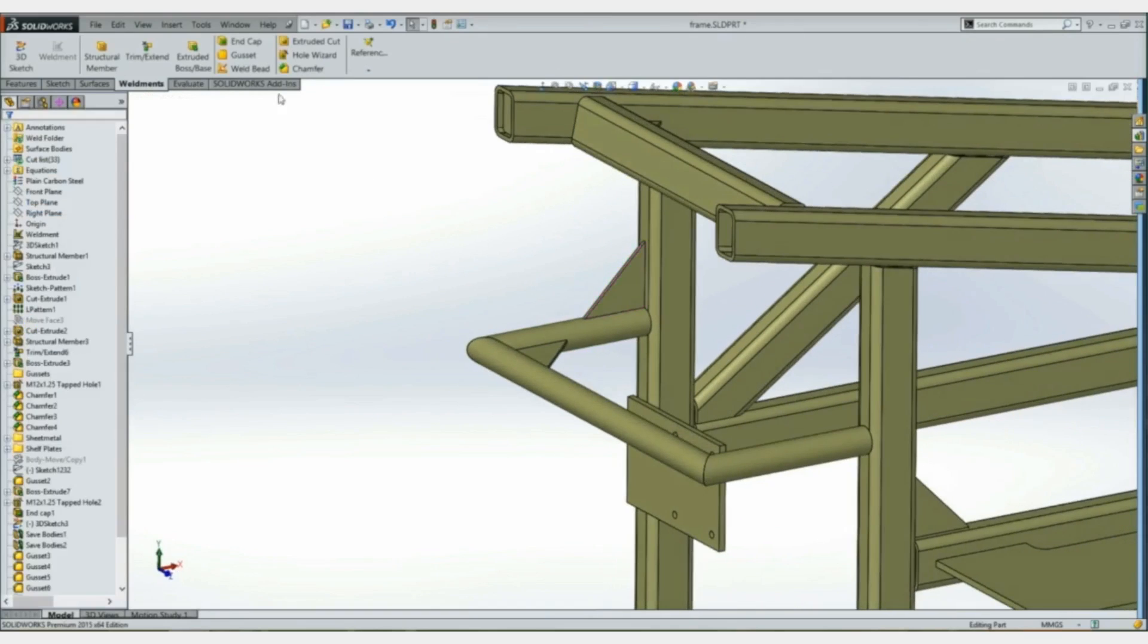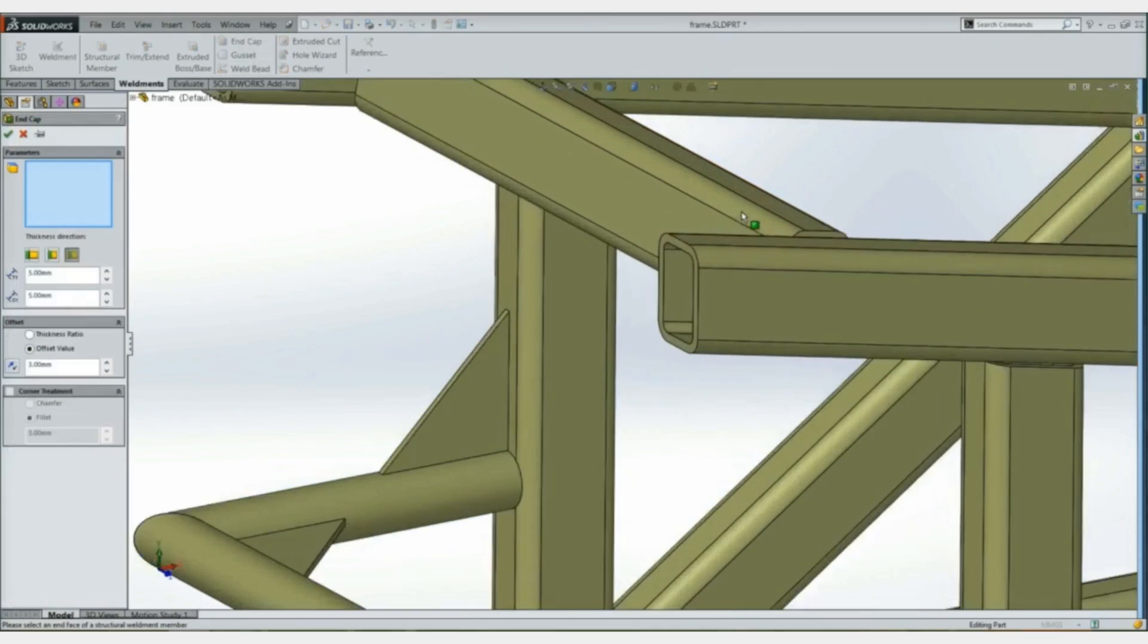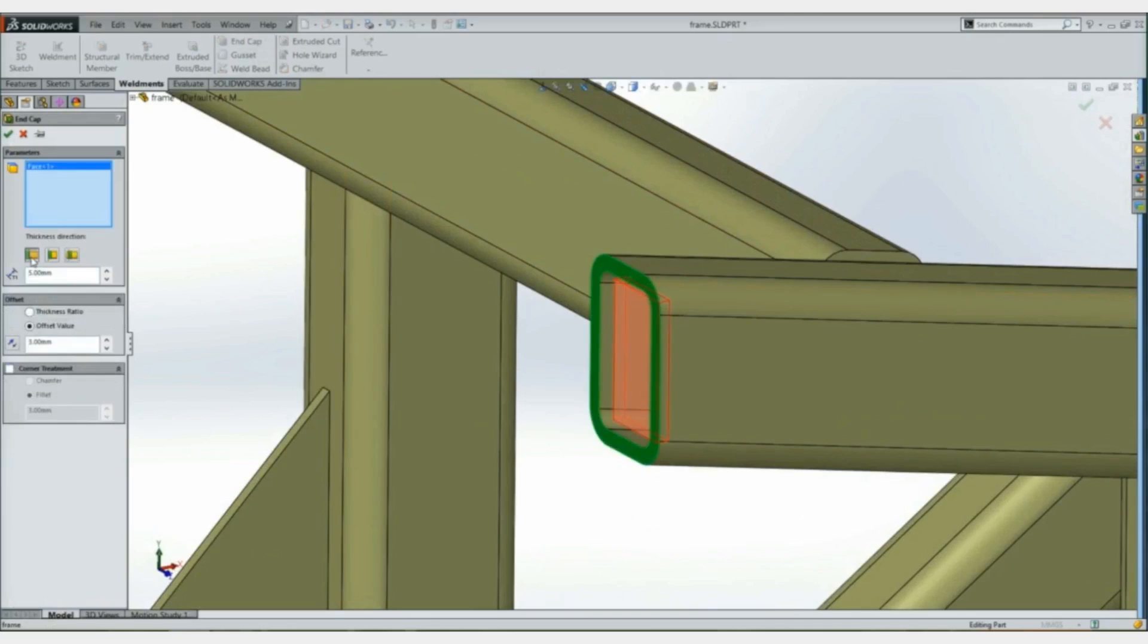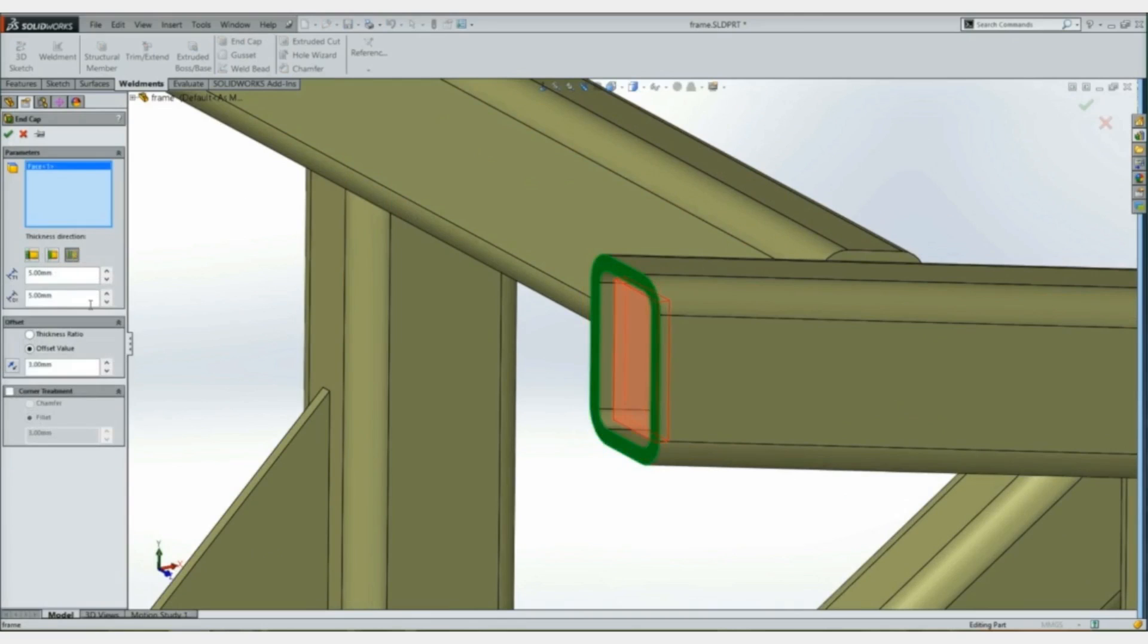There's also been some enhancements with end caps. We'll select this face. We've obviously had the ability to do these two other versions, outward and inward, but now we can actually go internal. Give it an offset distance, and then we can even give it a corner treatment of a fillet.